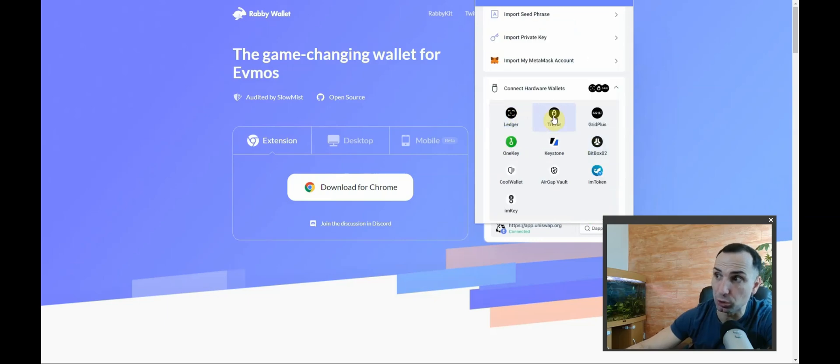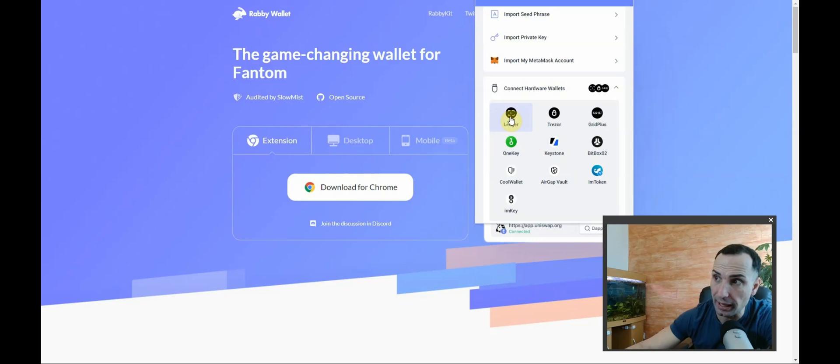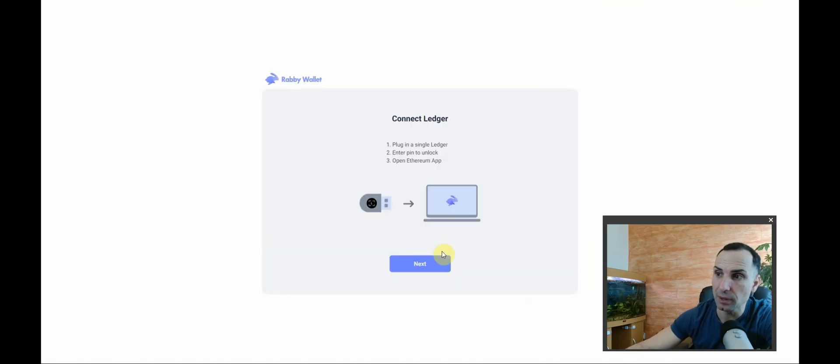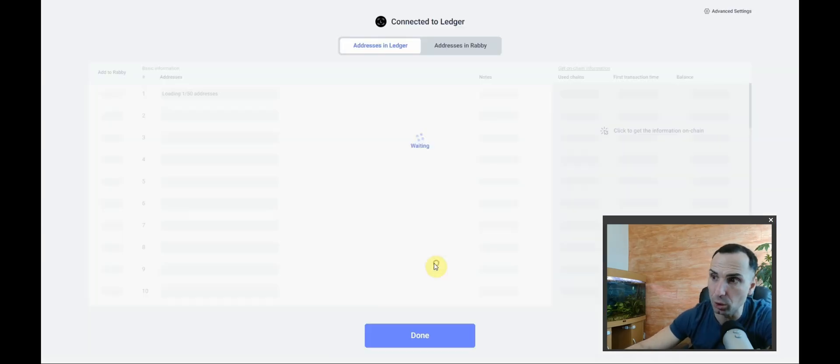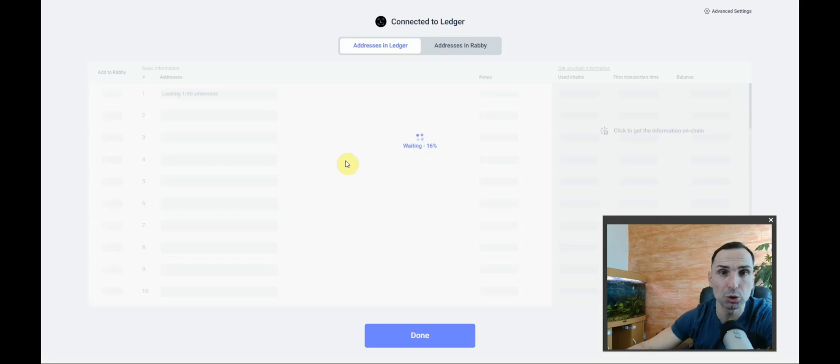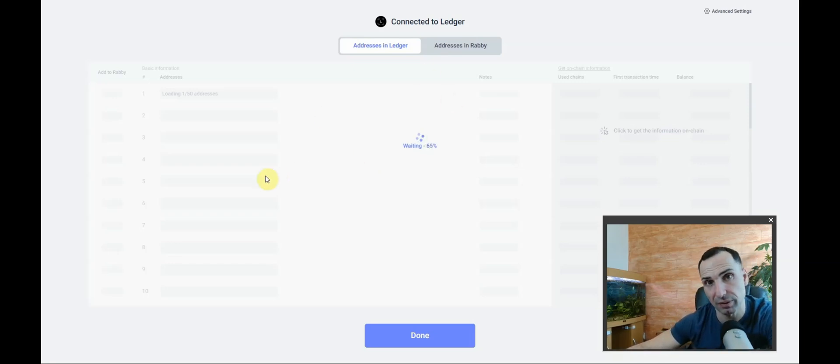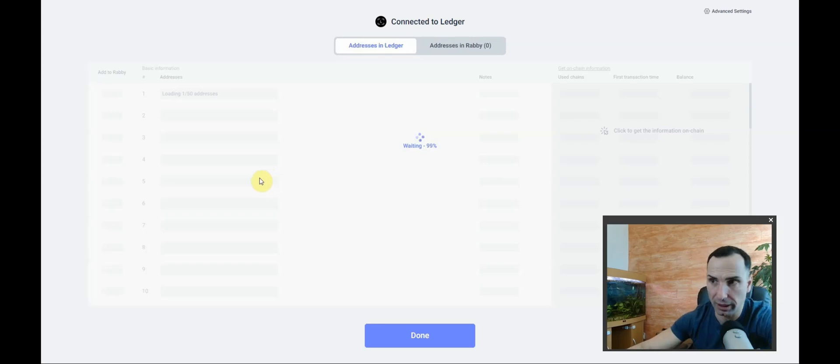Pick your hardware wallet. In this case, I'm going to use Ledger. You can do Trezor, Keystone, and so on. Click Ledger, open your Ethereum app, press next, and just wait. All your accounts are going to pop up here. It's going to give you the first 50 accounts.